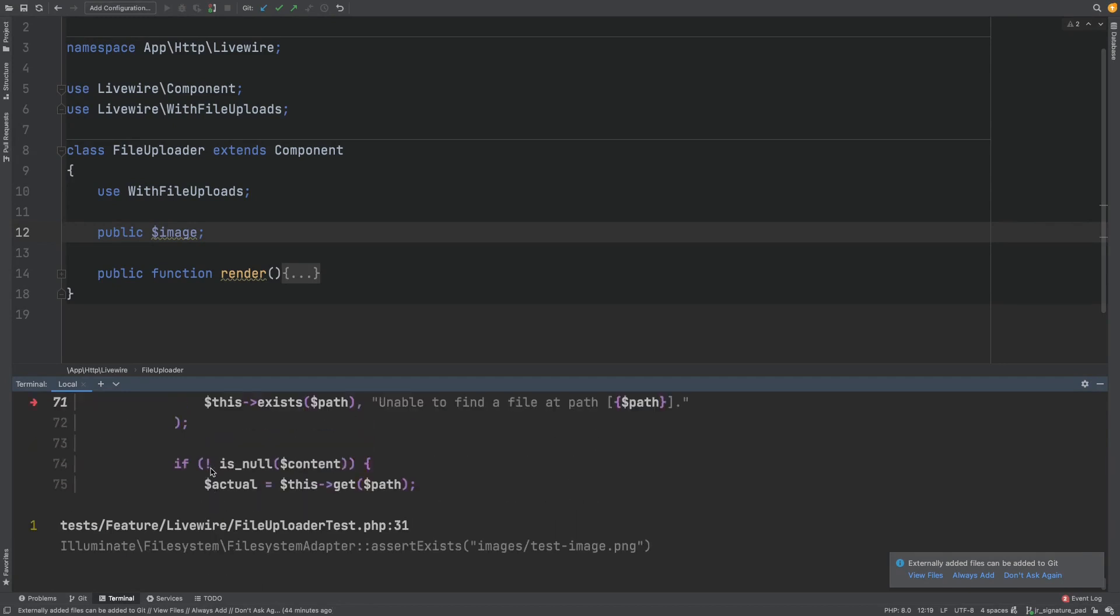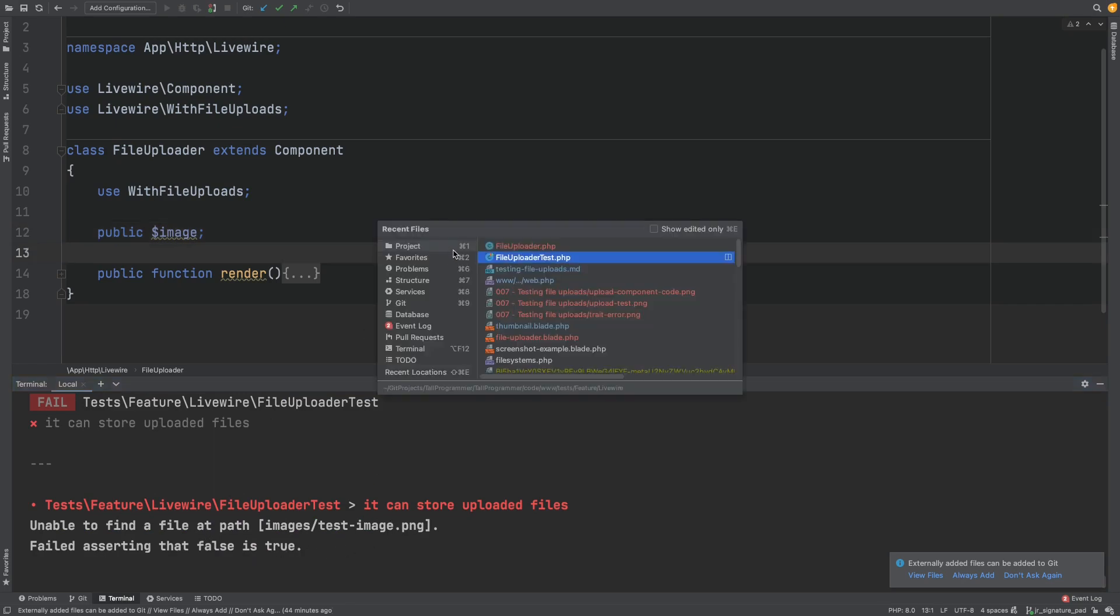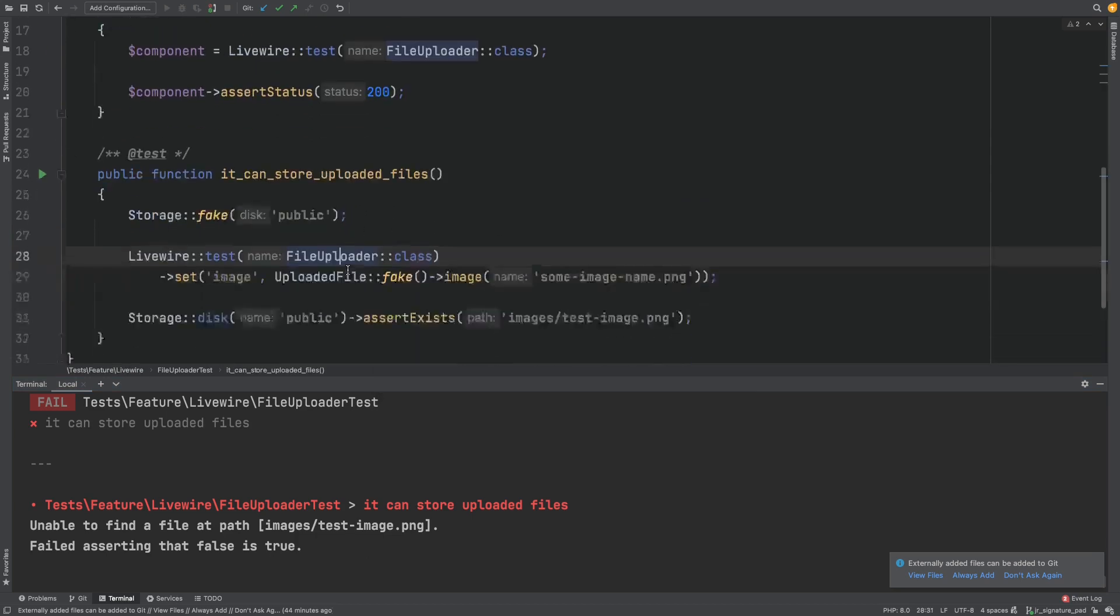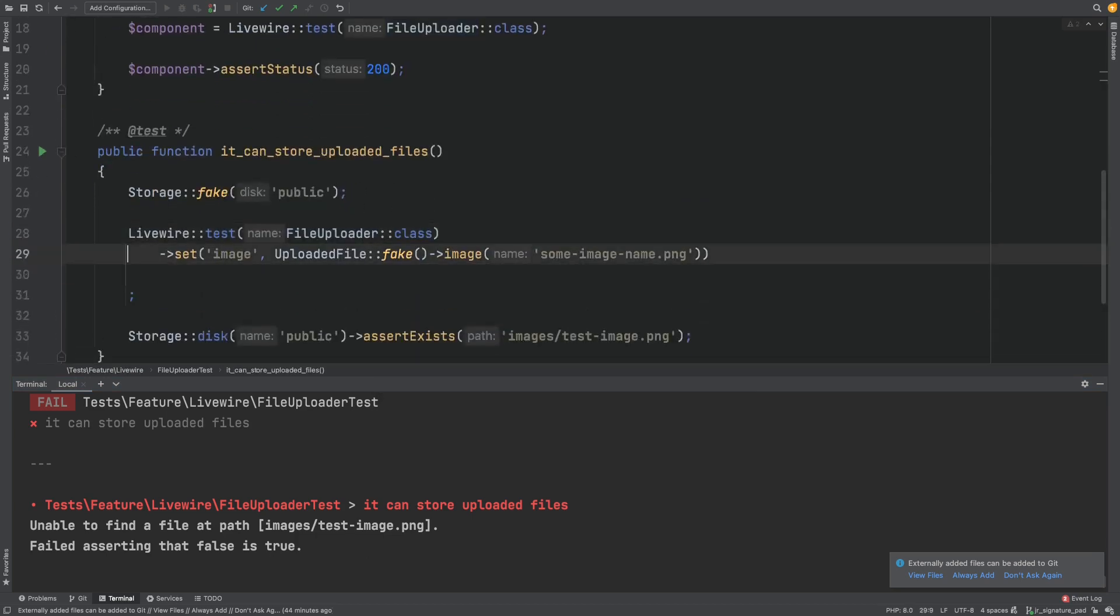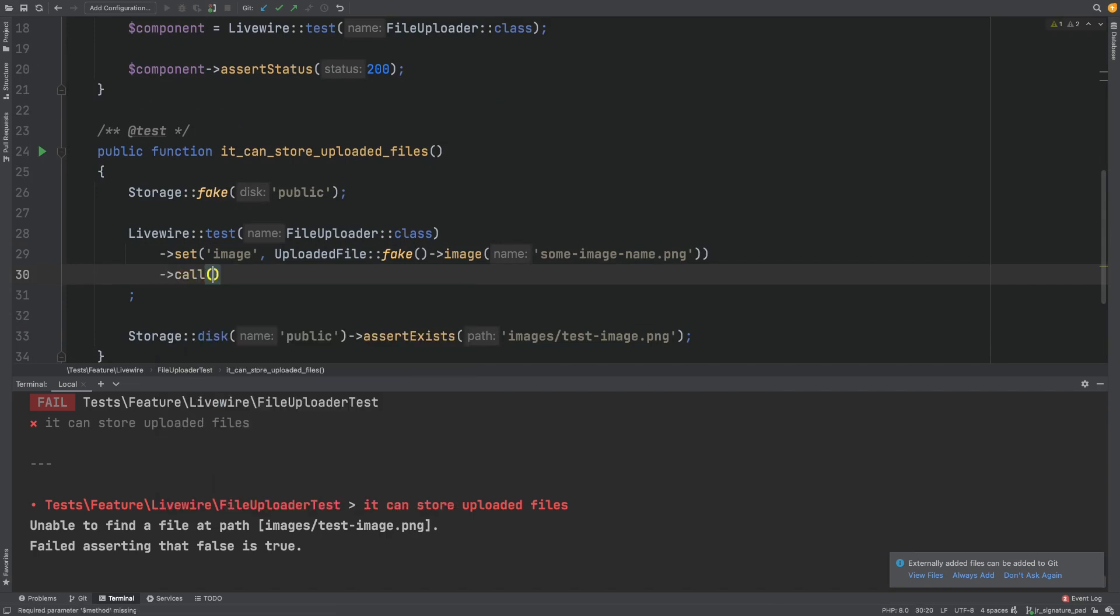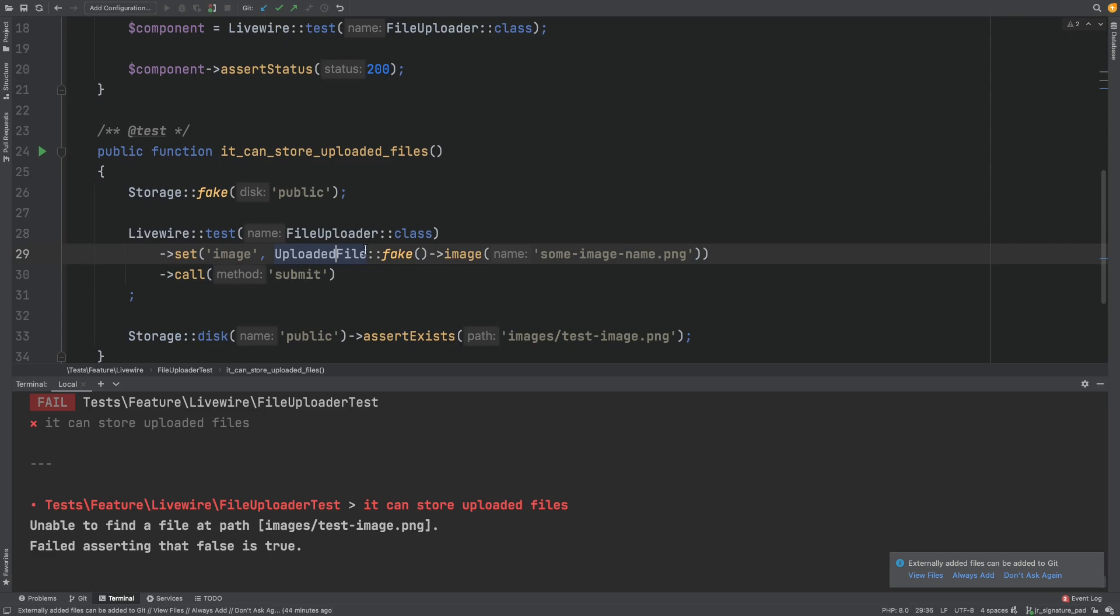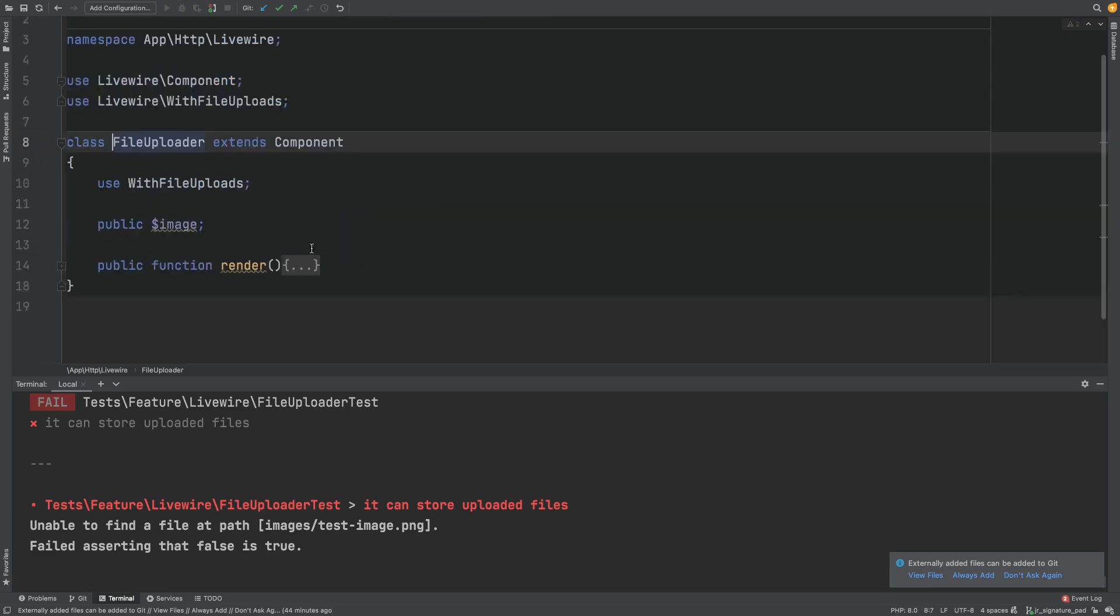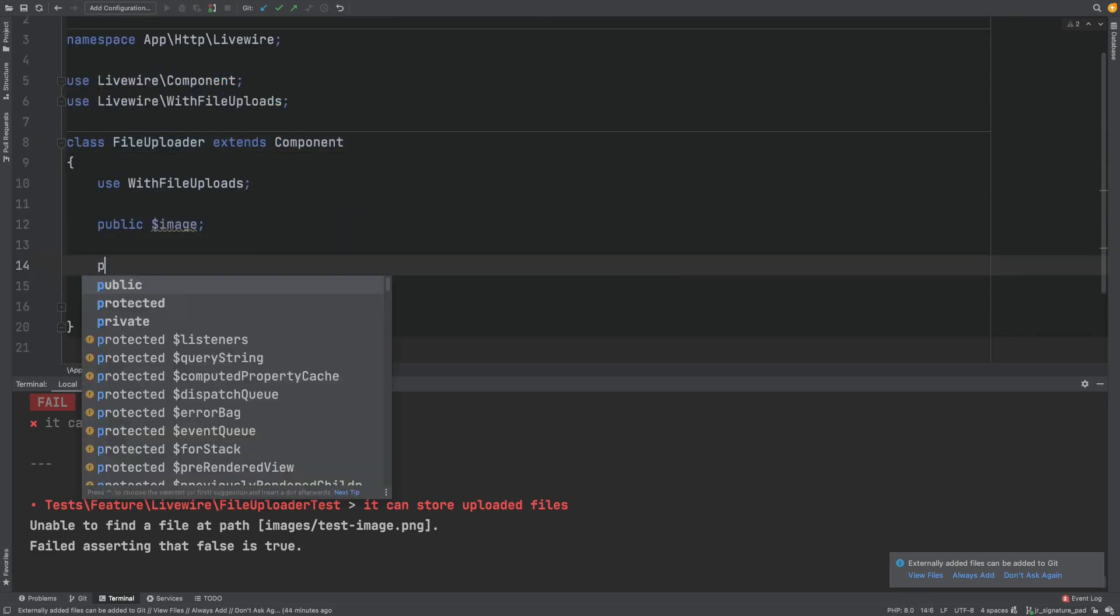And we're now getting an error that our file cannot be found, which is good because we don't have any more errors about the upload itself. So let's try to get the actual upload working. We'll do so by calling a submit method which we will create on our component. So let's head over to the component and create a submit method.